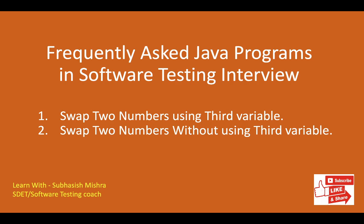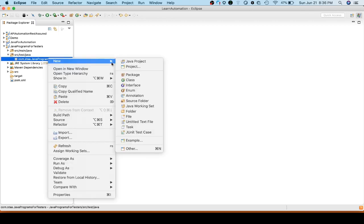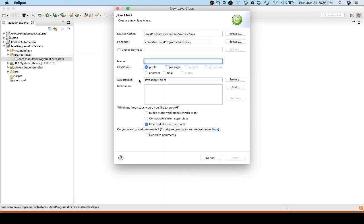Let's go to Eclipse and create a class. Here let me create a new class and name it as 'SwapTwoNumbers'.